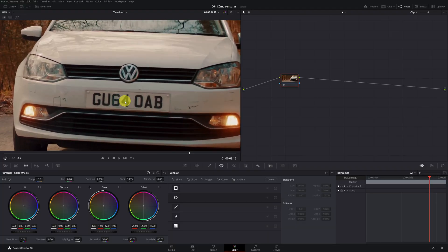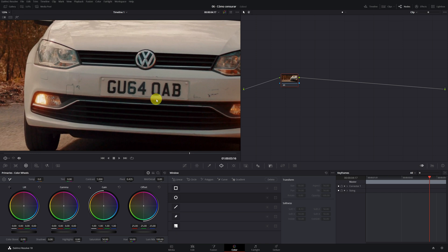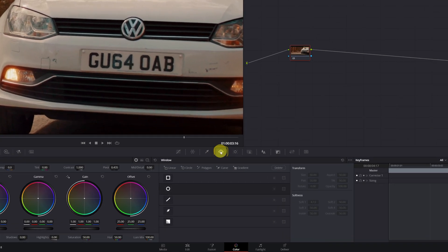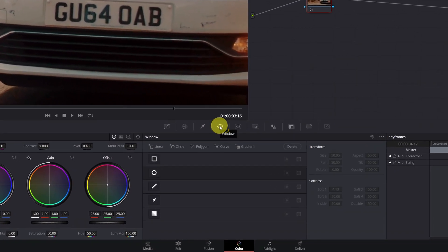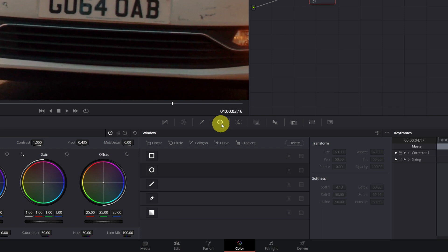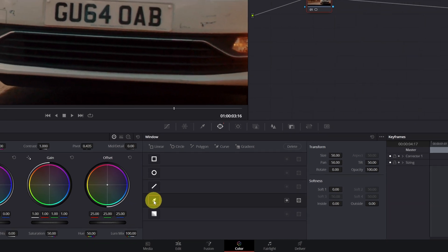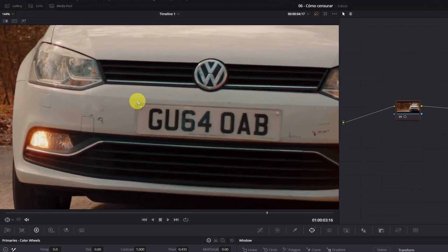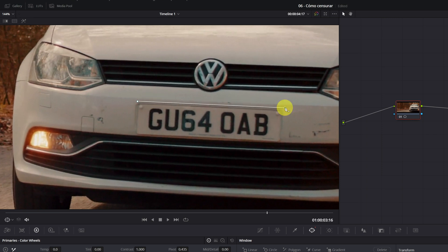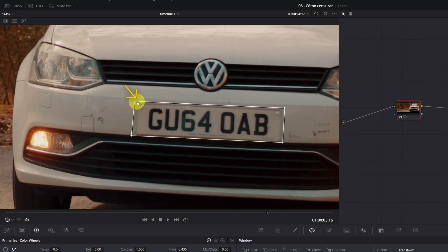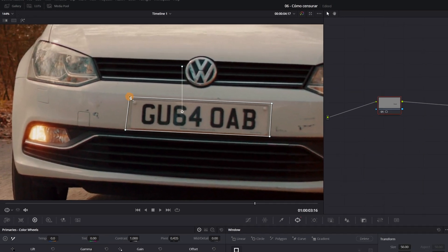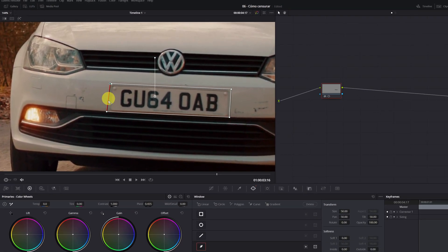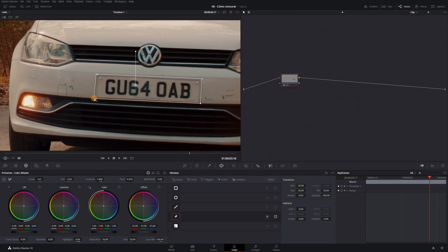First, look for a frame where the license plate is clearly visible. Then click on the window icon. And this time we're going to select this mask that has the icon of a feather. With this type of mask, we can create the shape manually and do it as you want. It's very simple. Just go to the viewer and now left click. Again, left click. And so here we create the shape of our mask. To finish, just make the union with the first point that we have created. We would already have our mask created.